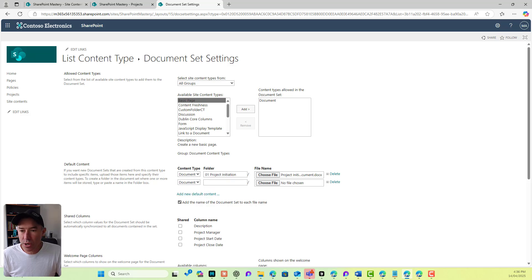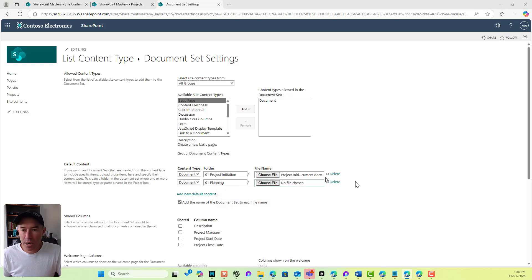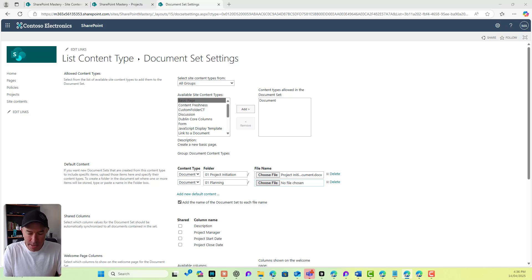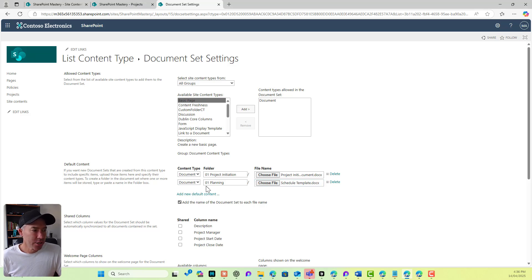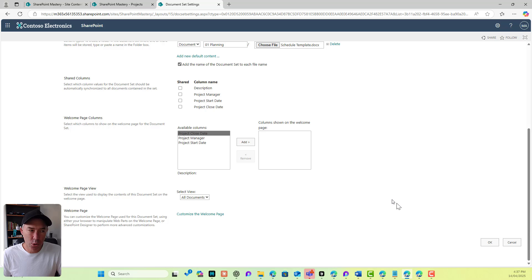I'm also going to add a planning folder, so I'll go with 'O2 Planning'. I'm going to add a schedule template to that folder. Now we've got two files and two folders that when I create this document set are going to be included. I'm going to click OK.